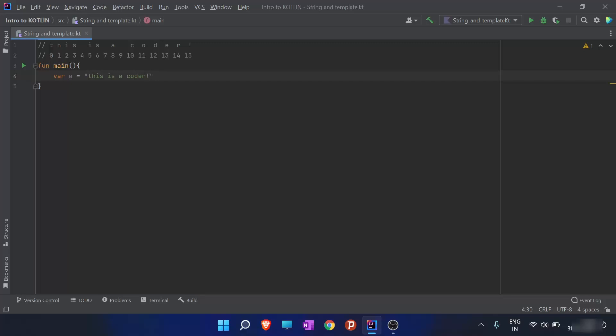The first character in the string has an index of zero. So in this string, 't' has index zero. As we move forward through 'this is a coder', the index increases by one. Each space and each punctuation mark has its own index. When we place the index and the string above each other in a table, that is called an index table.